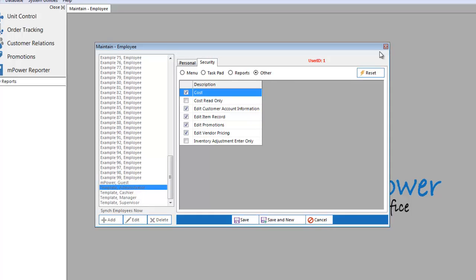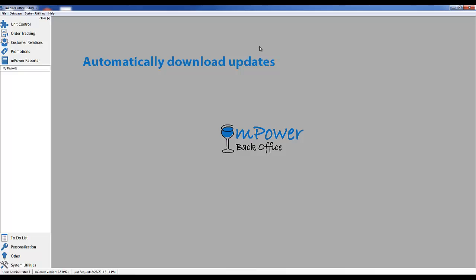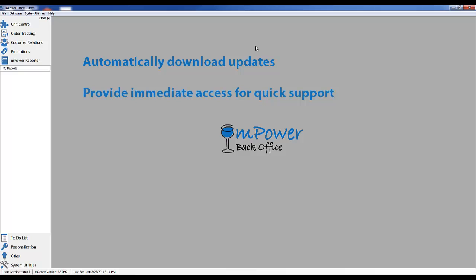We also give you the option to stay current with updates to mPower. Each time you start the software, it checks our server for updates and gives you the option to download new updates as they come along. Additionally, to provide training or support when needed, you have the ability to give our support team visibility to your screen so that they can immediately help answer any questions you might have.